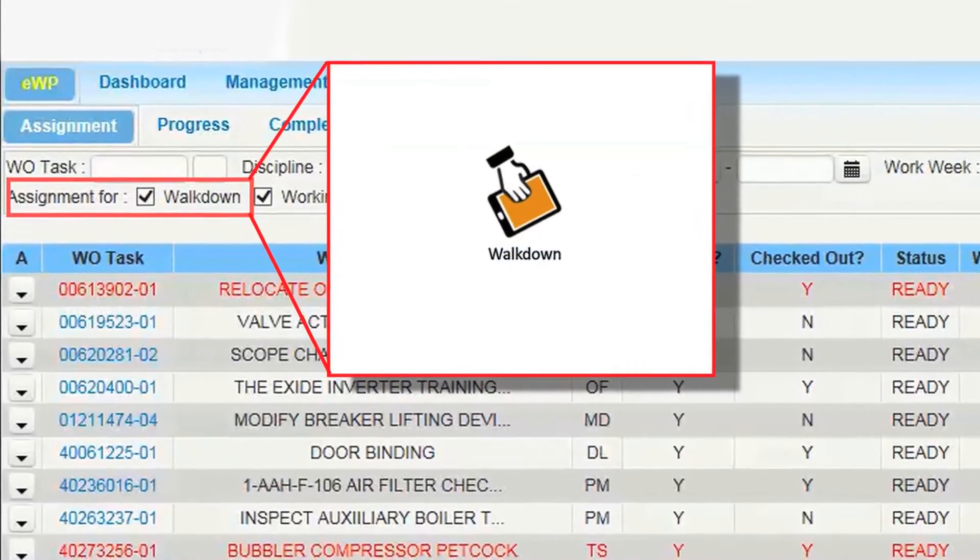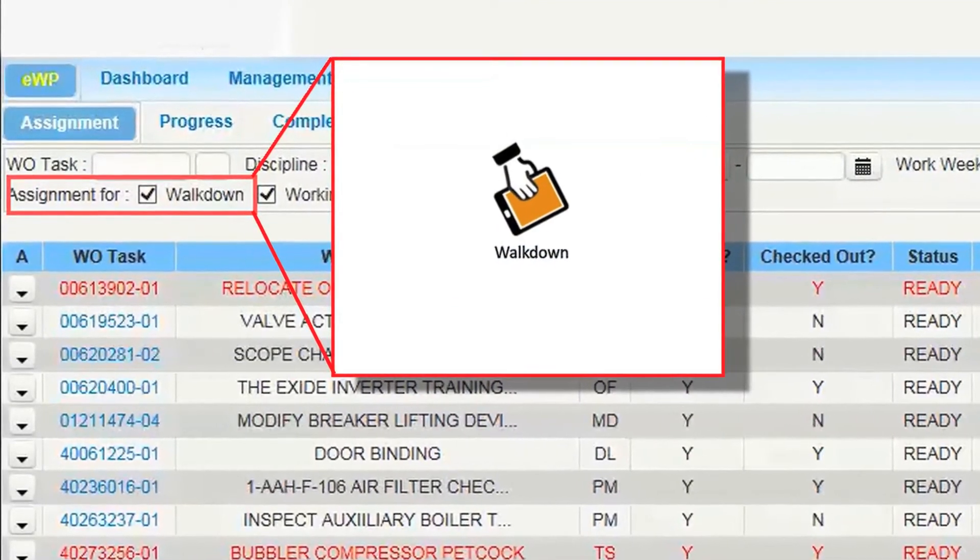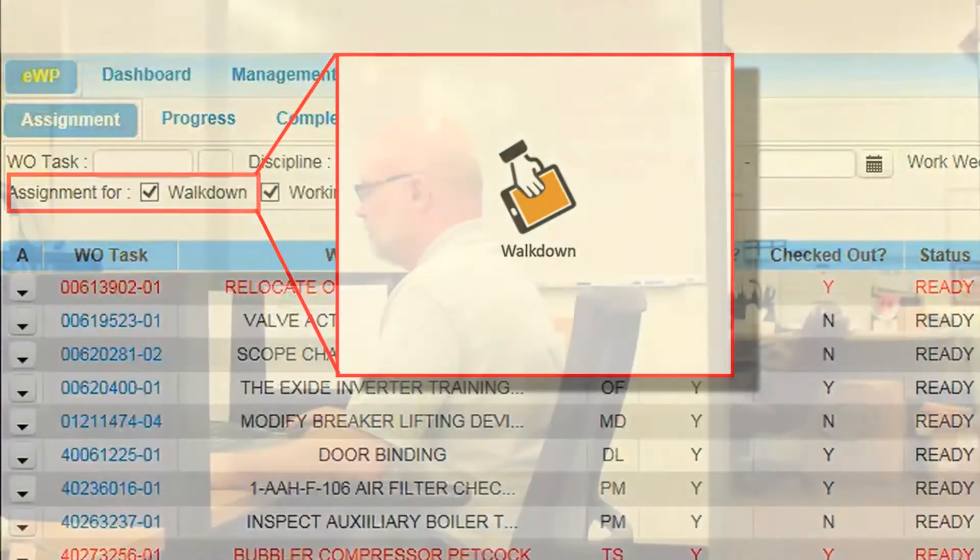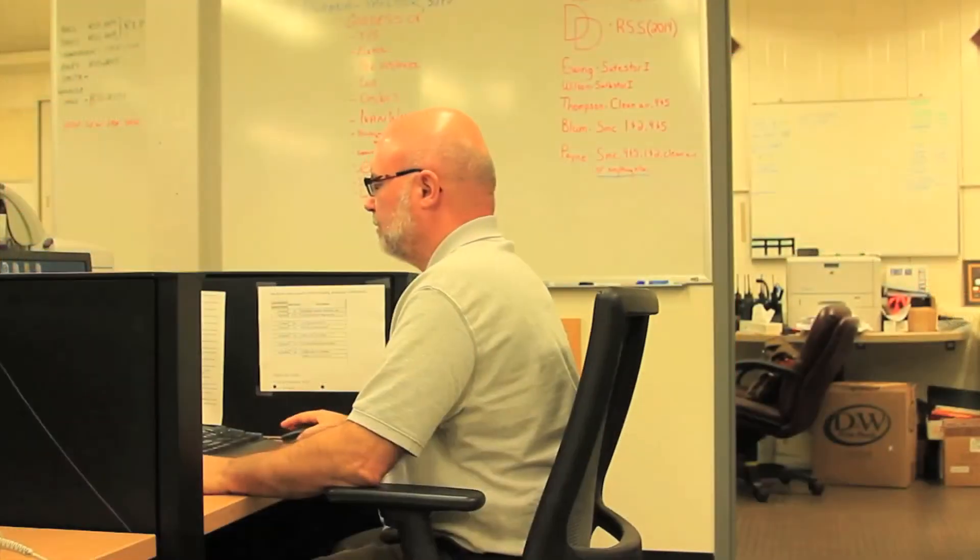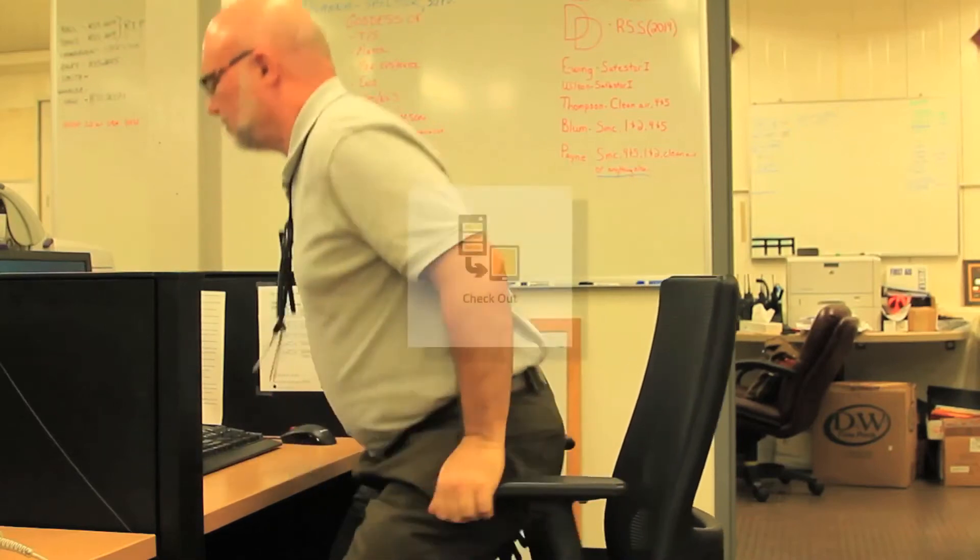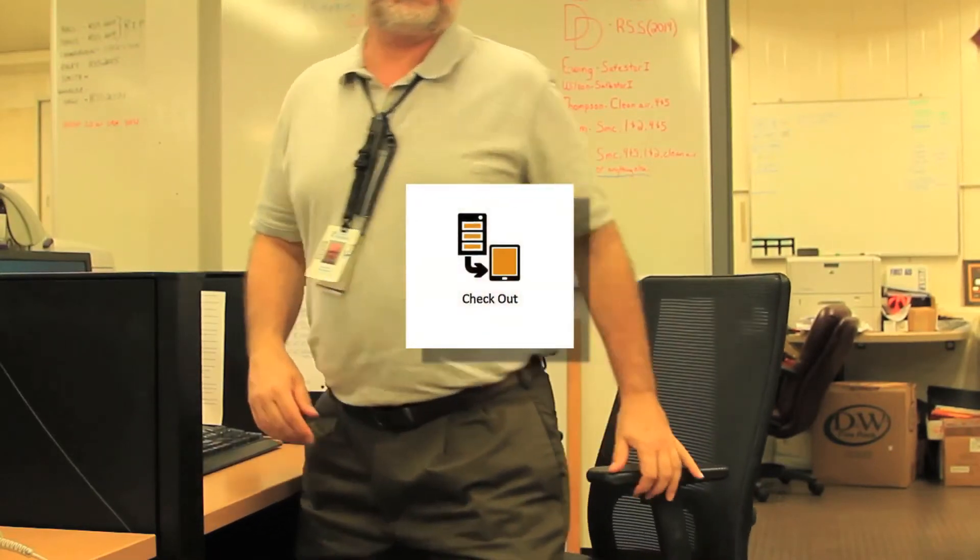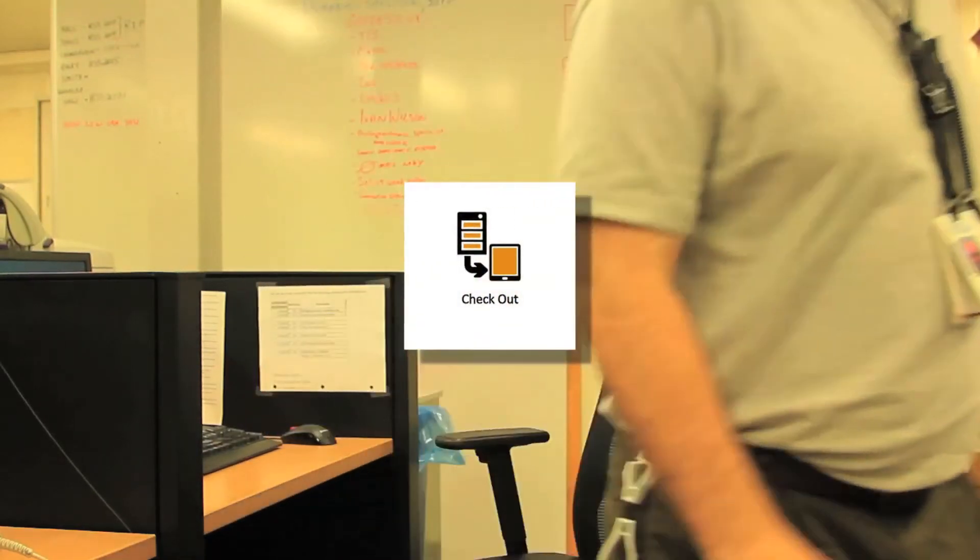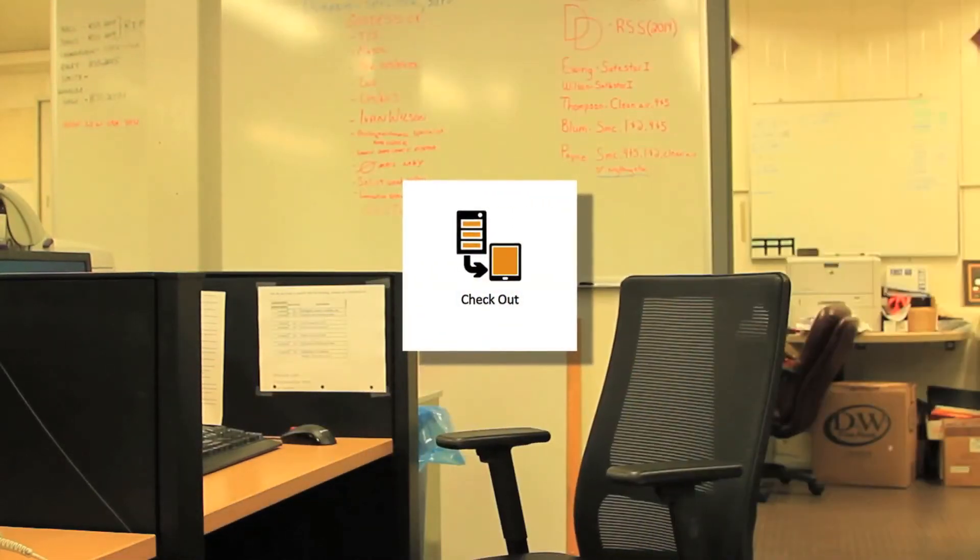EWPs can also be assigned for walk-down only. The assigned EWP is now ready to be checked out by the craft to a tablet device.